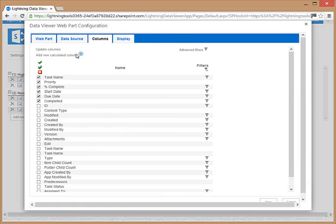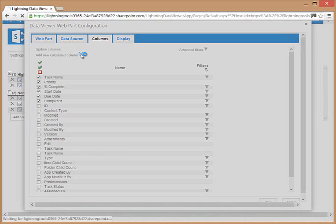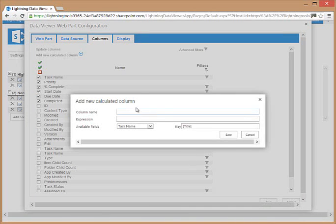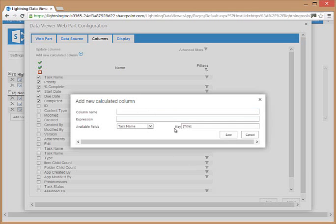It's also possible to add a calculated column. We can click add calculated column and build in an expression. That expression could be the concatenation of two existing out-of-the-box columns, or it could be adding a value to an existing column such as VAT or tax to a unit price column.